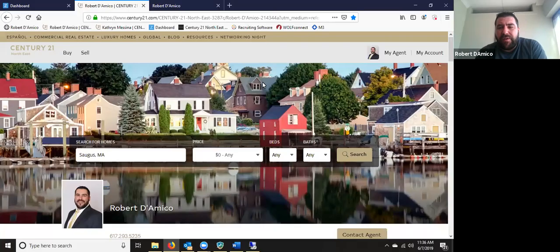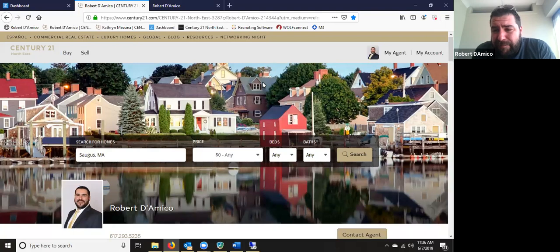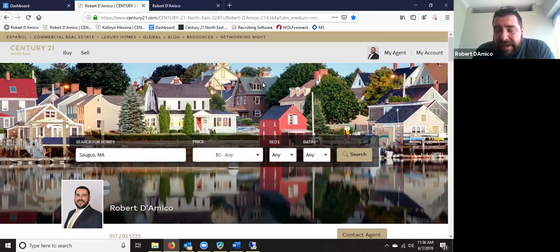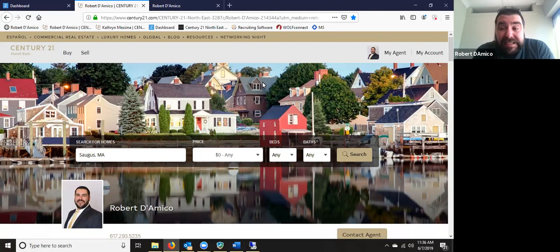All right, guys, so we are recording this session, and this is session one of the ZAP boot camp. This will be the first in a series of four ZAP trainings. I'm really excited about this to get ZAP in front of you guys even more.